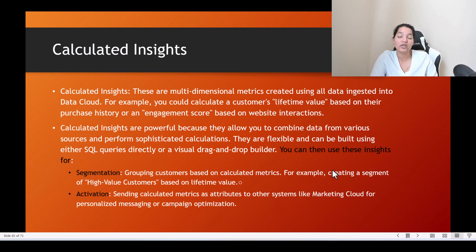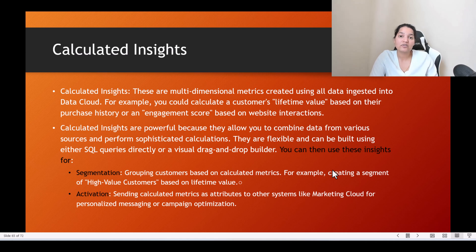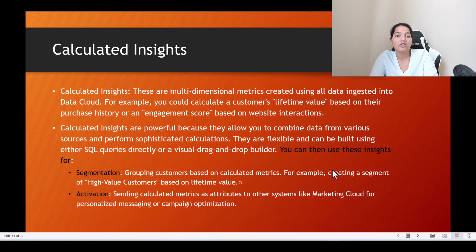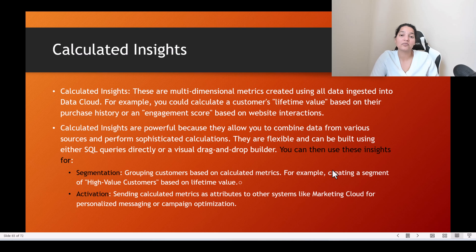The other use case is activation — you can send calculated metrics as attributes to other systems like Marketing Cloud for personalized messaging or campaign optimization. You can also send these segments to third-party systems like Amazon S3 and let them take it from there. That is what you can do with these insights.